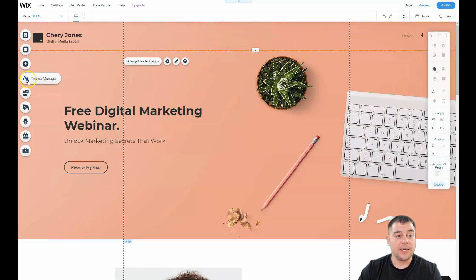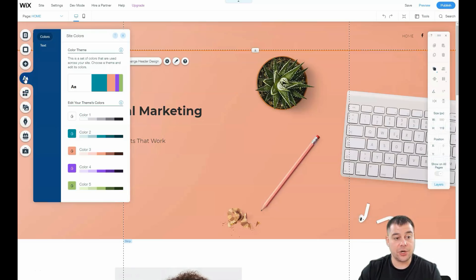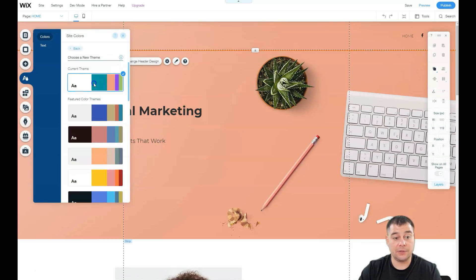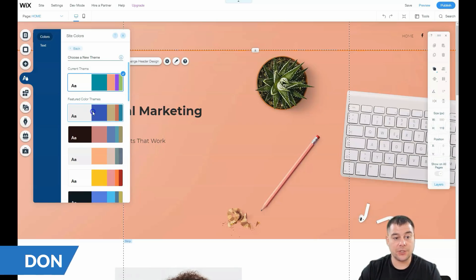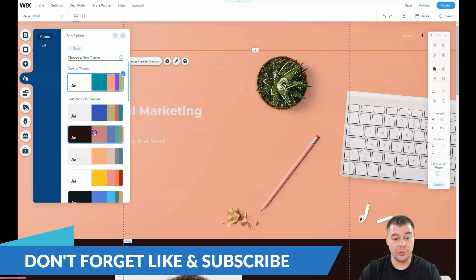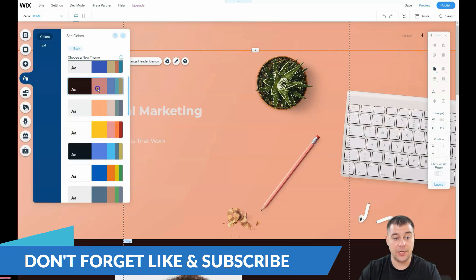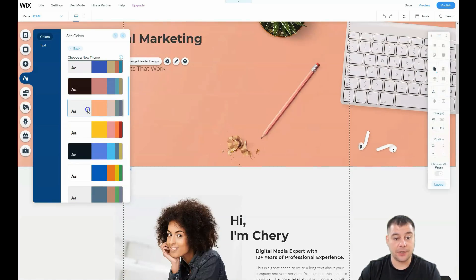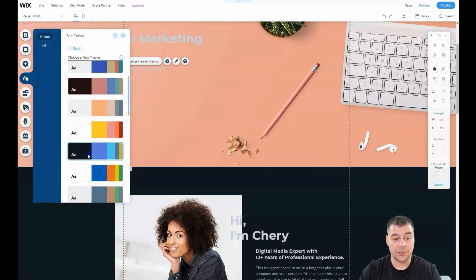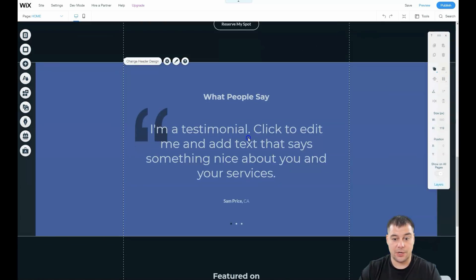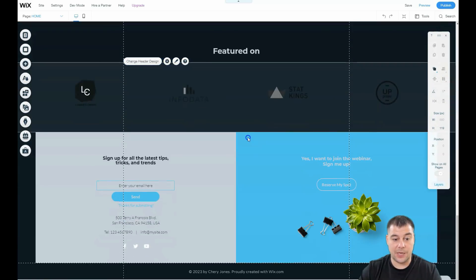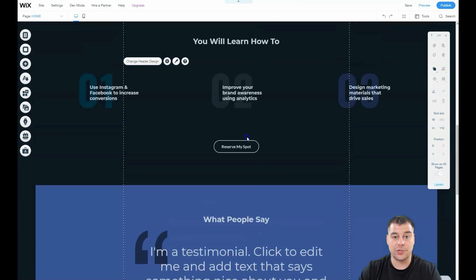Let's go to the Theme Manager — I'm going to show you that you have a lot of pre-made color themes you can use to make your site really unique in different types of colors. For example, I'll use this theme and your entire site changes appearance in just seconds.